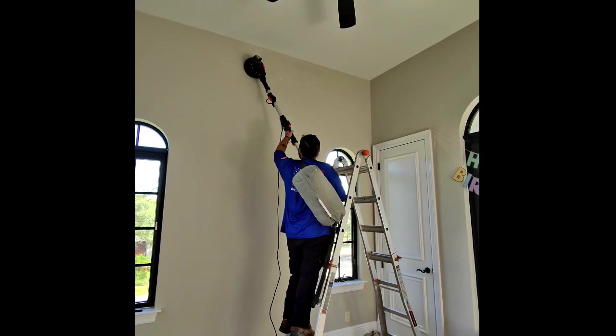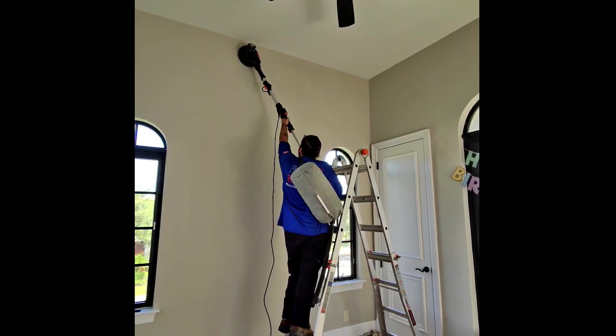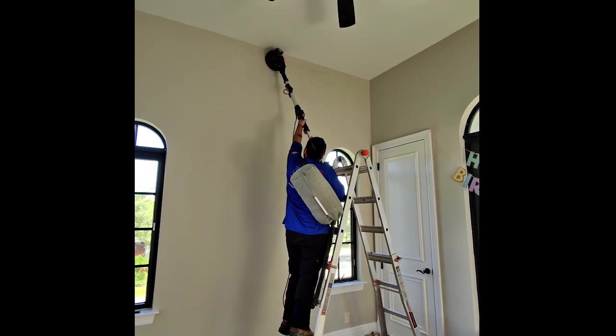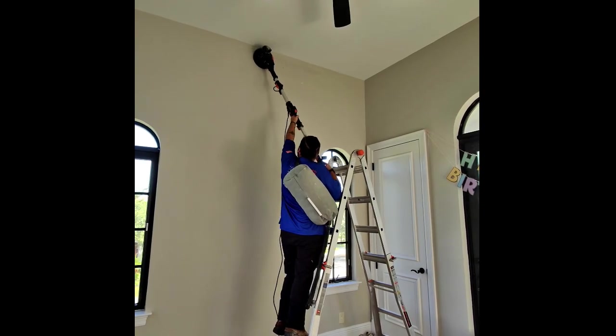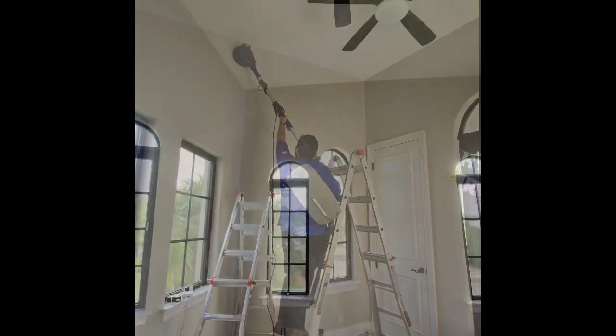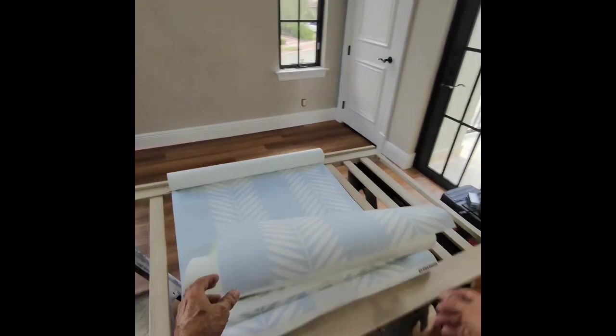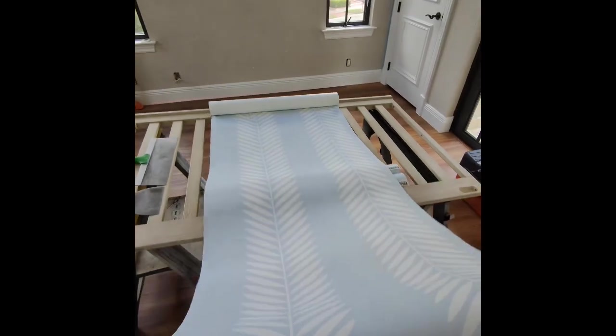So Tyson's here sanding it down, going across the top. We're using 120 grit, and now we're getting ready to do the wallpaper.